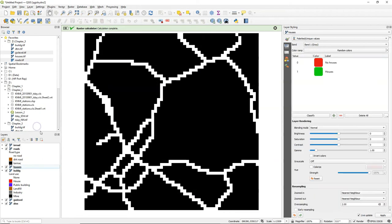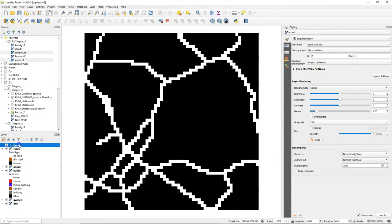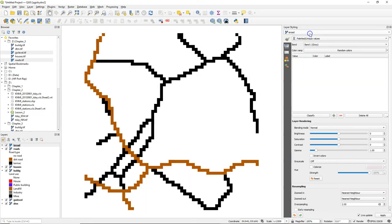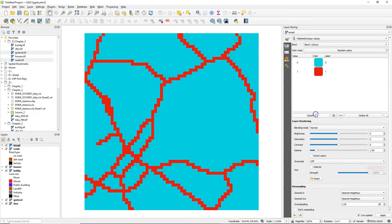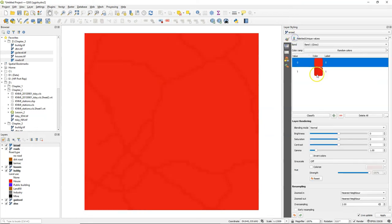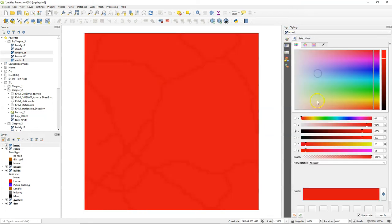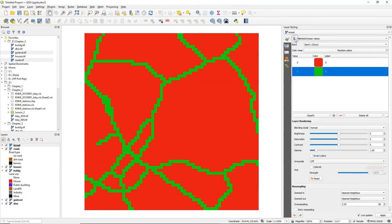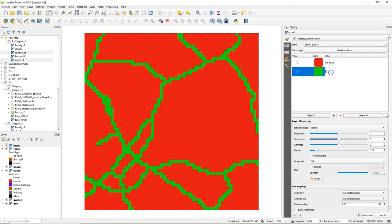Move the layer to the top to see it and I'm going to style it with the palleted unique values which is appropriate for boolean and discrete rasters and change the colors, false red and true green, and I change the labels, no road and road.